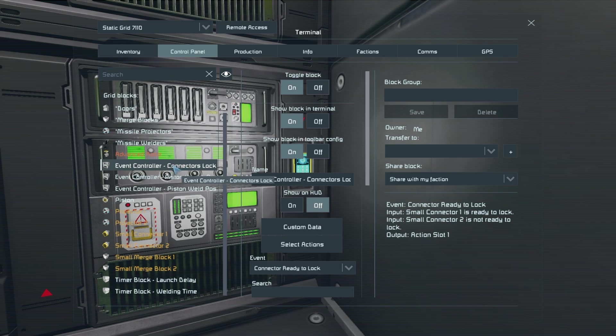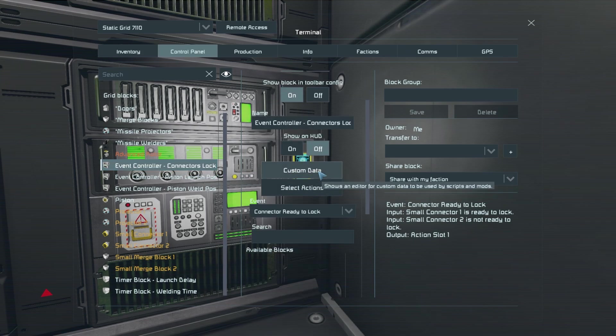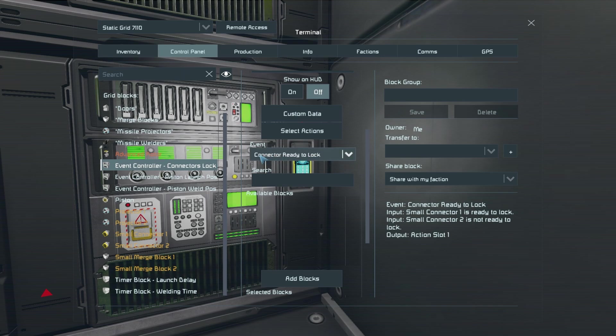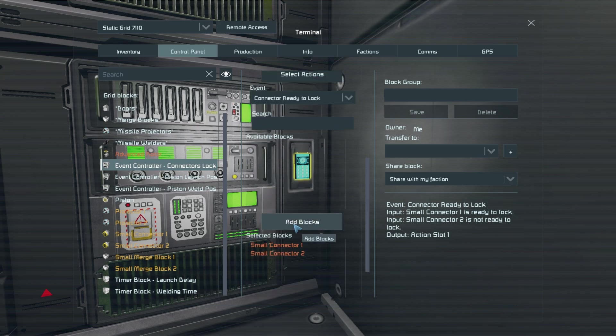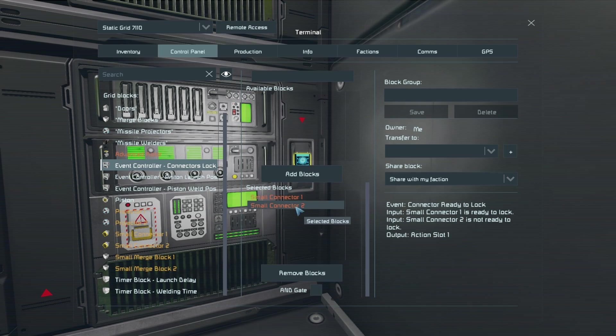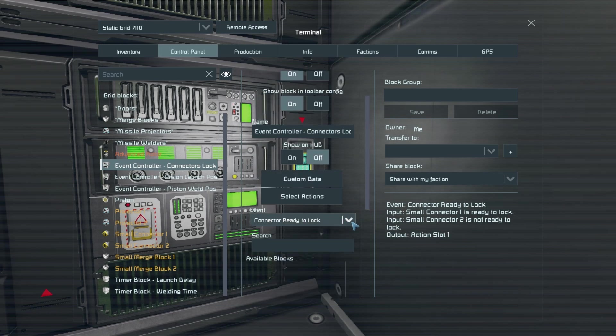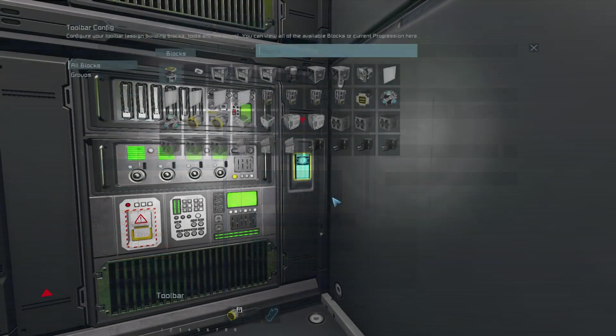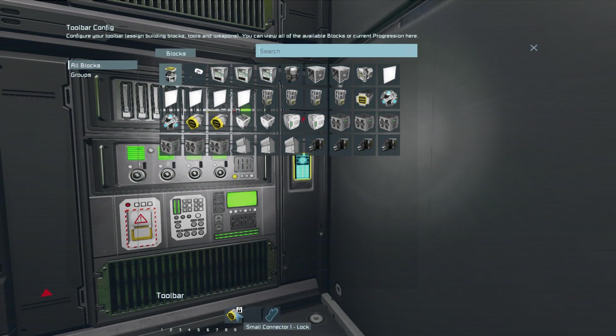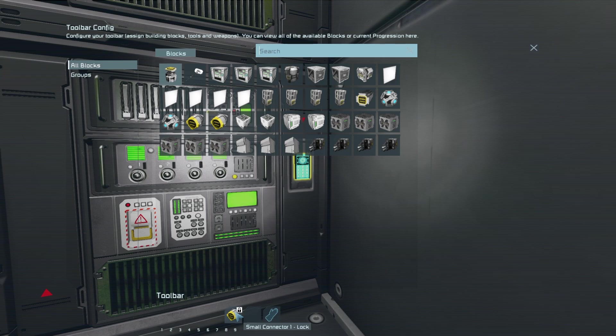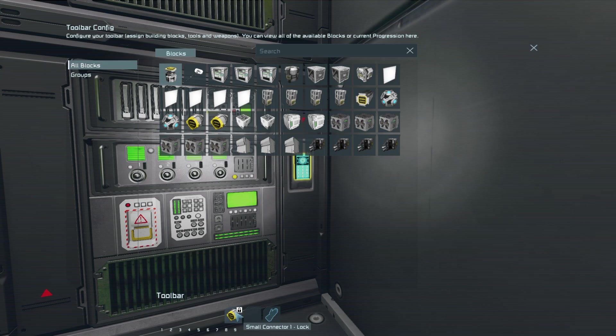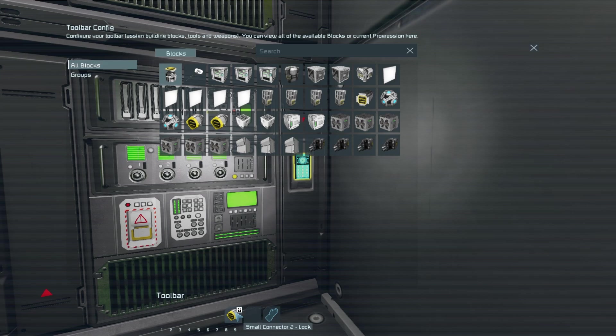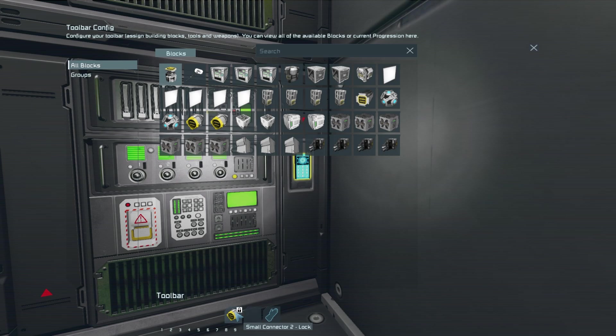Next let's go ahead and set up our connector lock event controller. So find the event connector ready to lock before then selecting the two small connectors that you have at the end of your piston. Then in setup actions you want to have the first connector lock in the first slot and in the second tab you want to have the second connector lock.